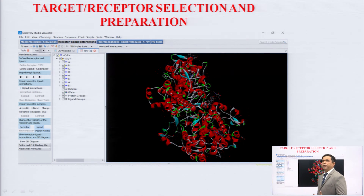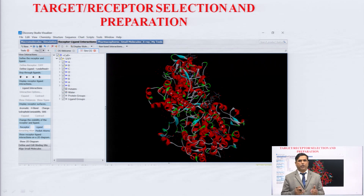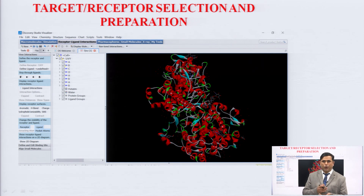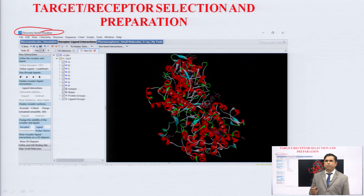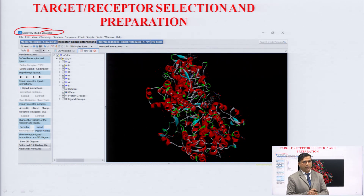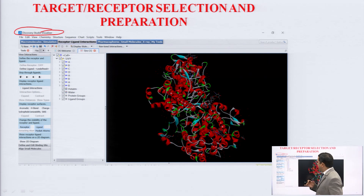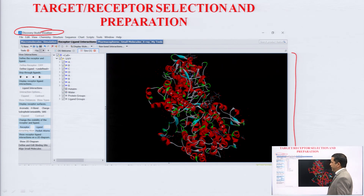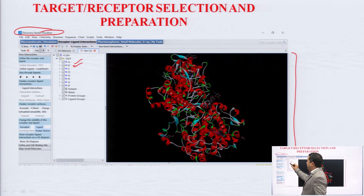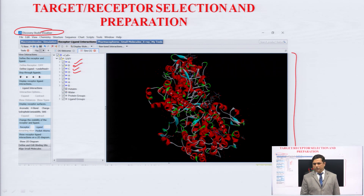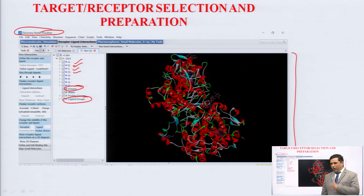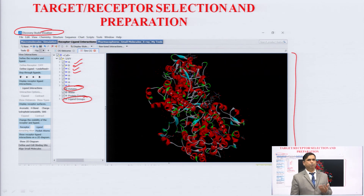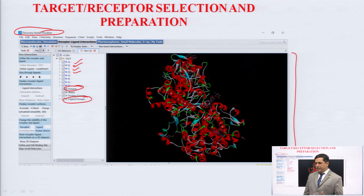After downloading, we have to visualize the particular target. We visualize it with the help of software — here we are using Discovery Studio Visualizer for opening the target. After opening, we can see chain A, chain B, chain C, and chain D — four chains are present, along with heteroatoms. The protein groups and the ligand groups are also present. In the preparation of the target, we have to perform some specific steps.